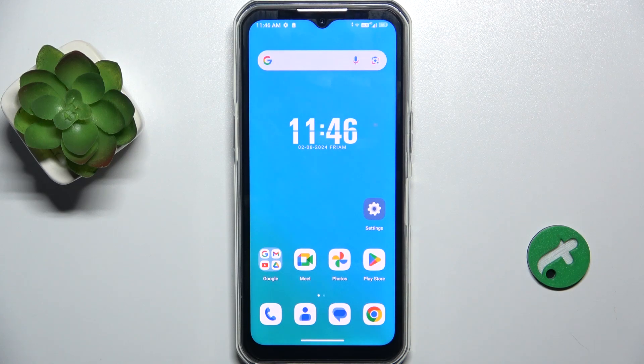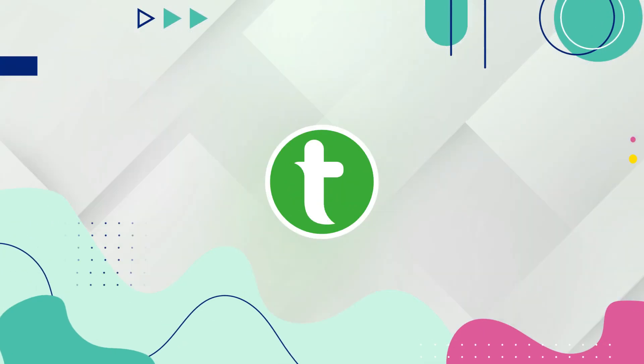Hello, in this video I'm going to show you how to check notifications history on Oukitel WP35.